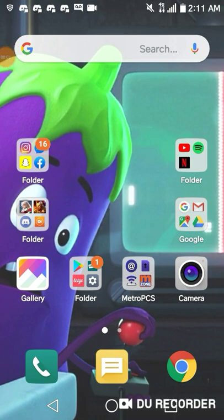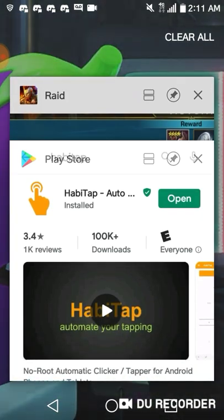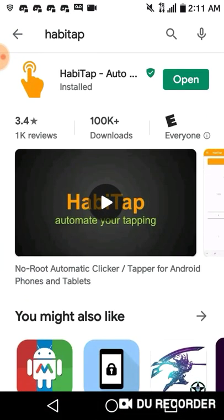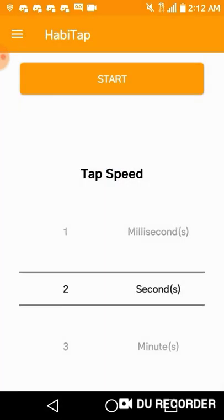Hello, it's Dragon again. This time I'm going to show you how to use an auto tapper for Android. The first thing you need to do is go to the Play Store and download an app called Habitap. It's a quick and simple auto clicker you can use to farm mobile games such as Raid Shadow Legends. Go ahead and open it up — it's going to ask you for permissions, go ahead and give them. Once you do, it'll bring you to the main screen.